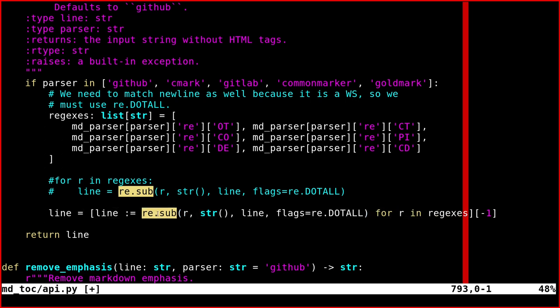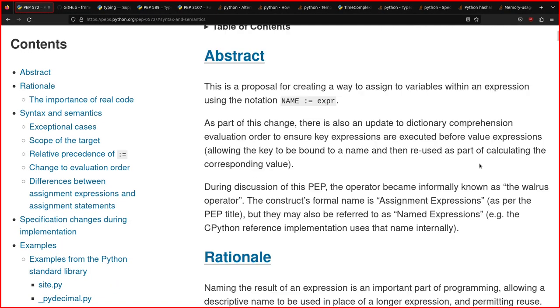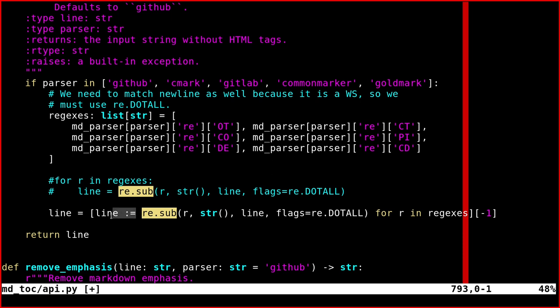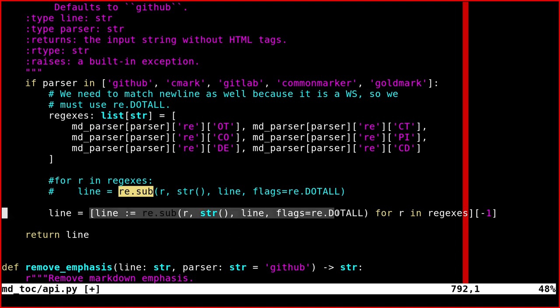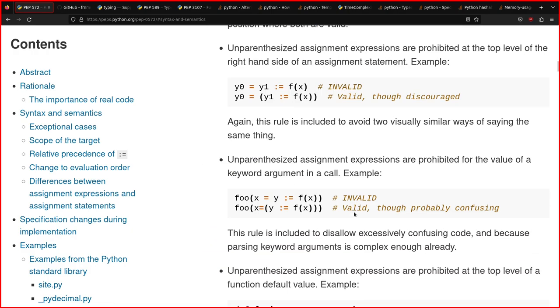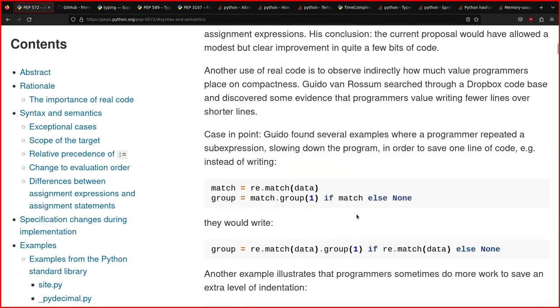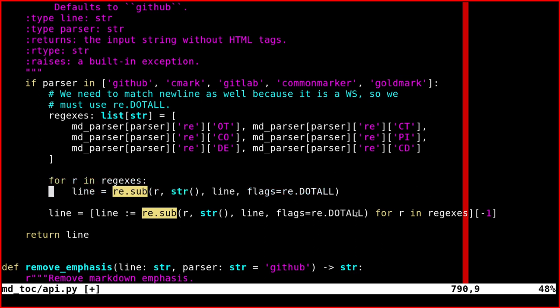However, there is this special operator, an assignment expression. It's defined in PEP 572. The line variable needs to be updated every time. Since I needed only the last element, I do minus one here, which means the last element of this list. There is no point in creating a list comprehension and saving all the values in memory.